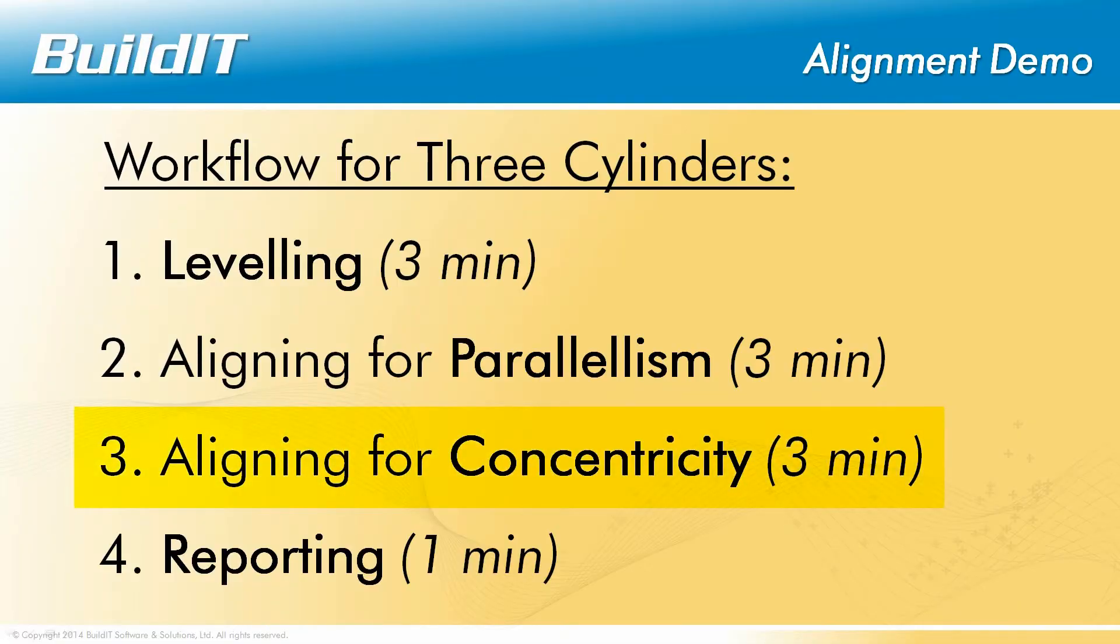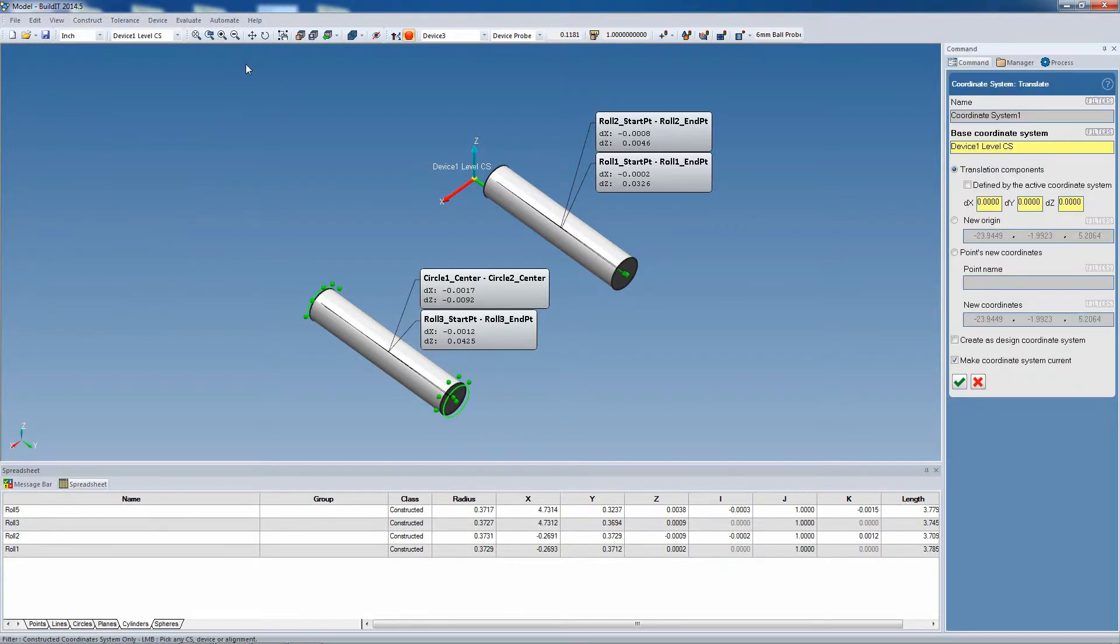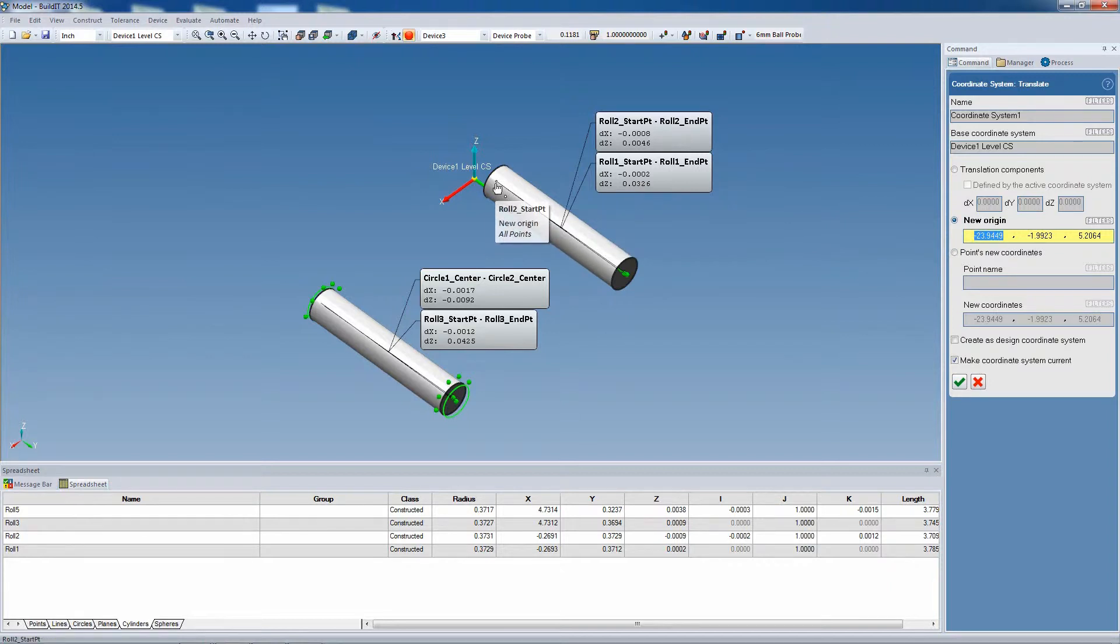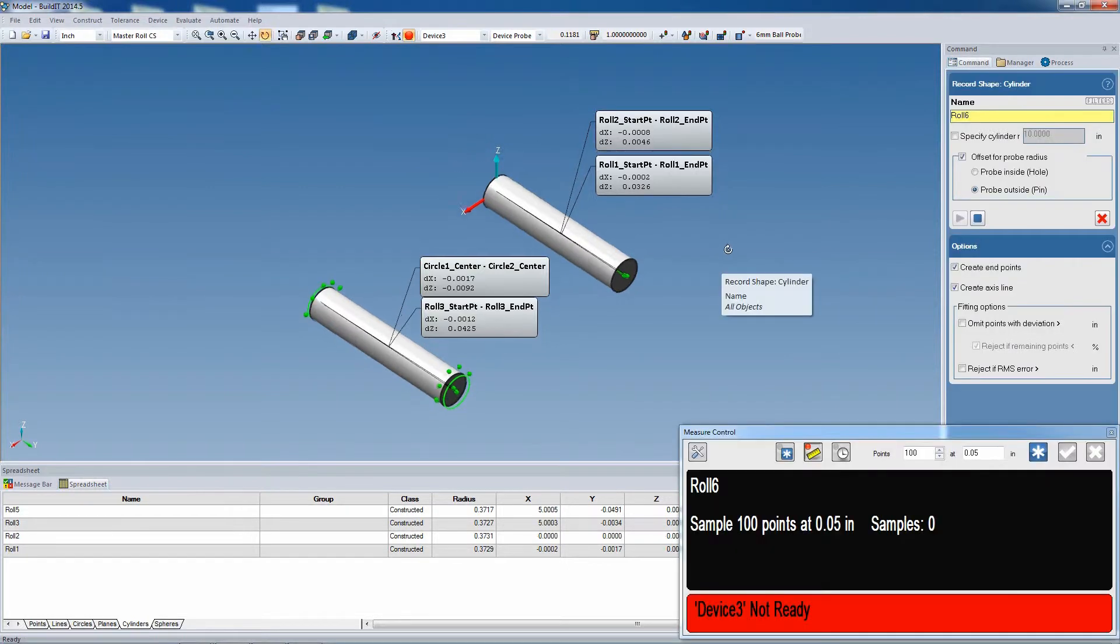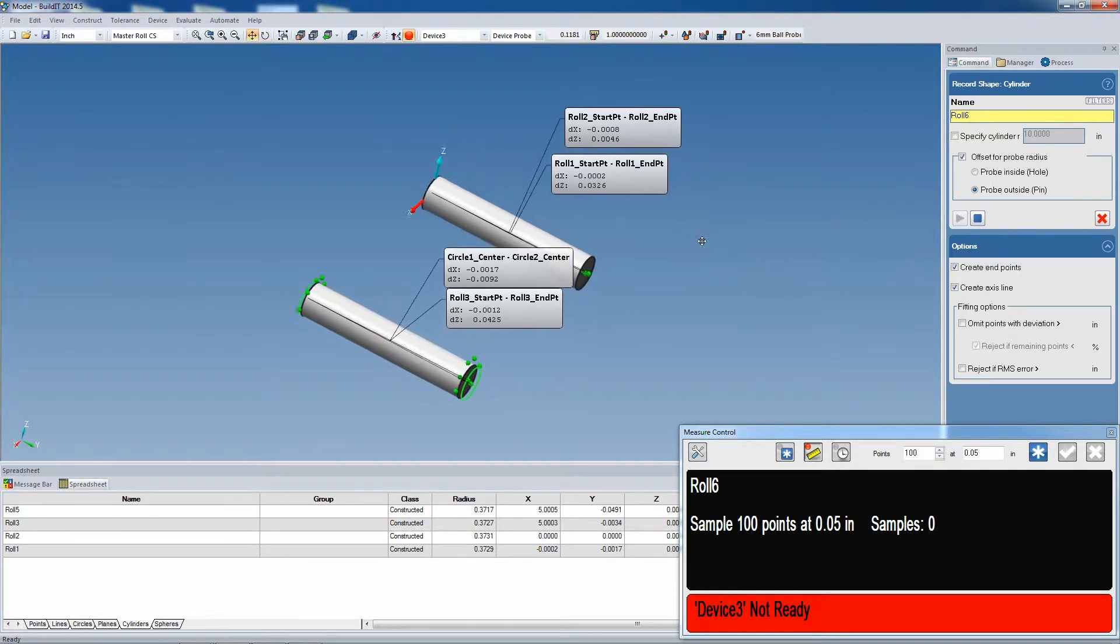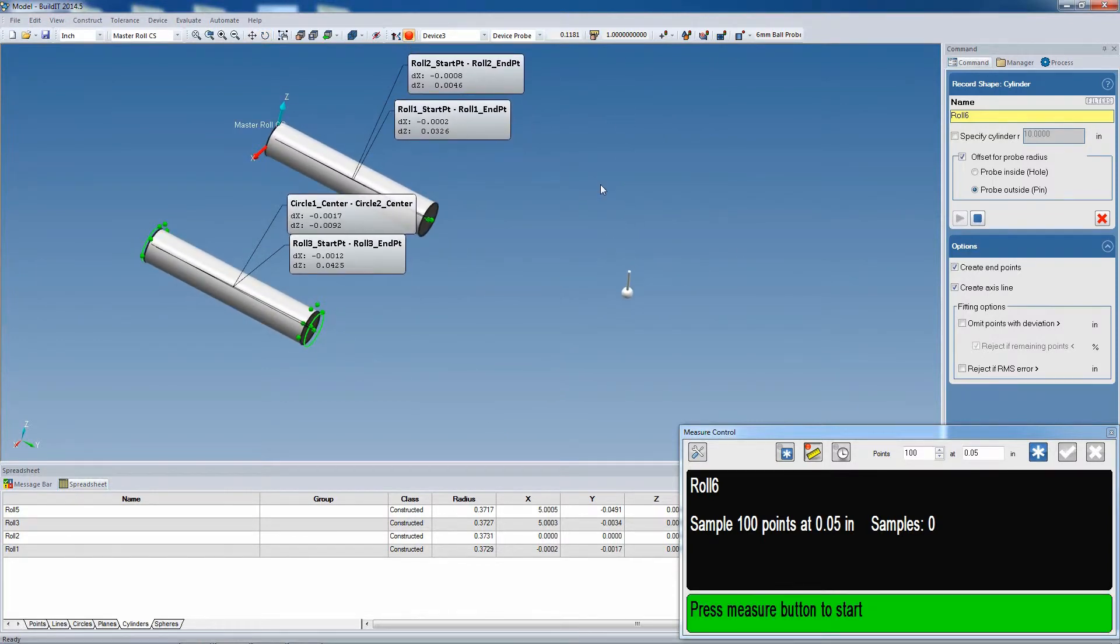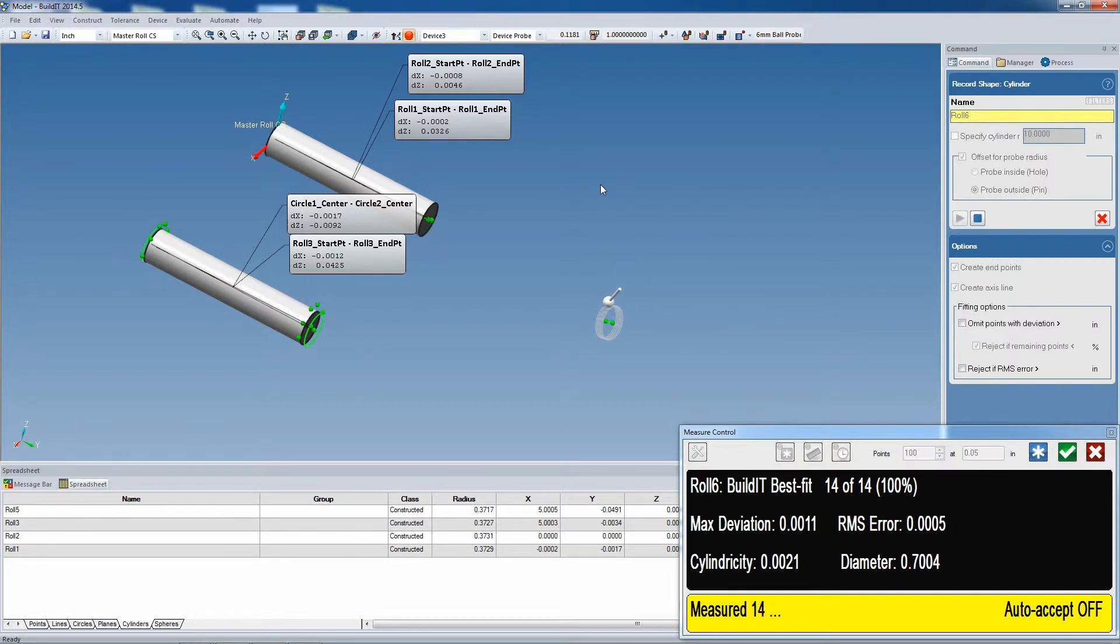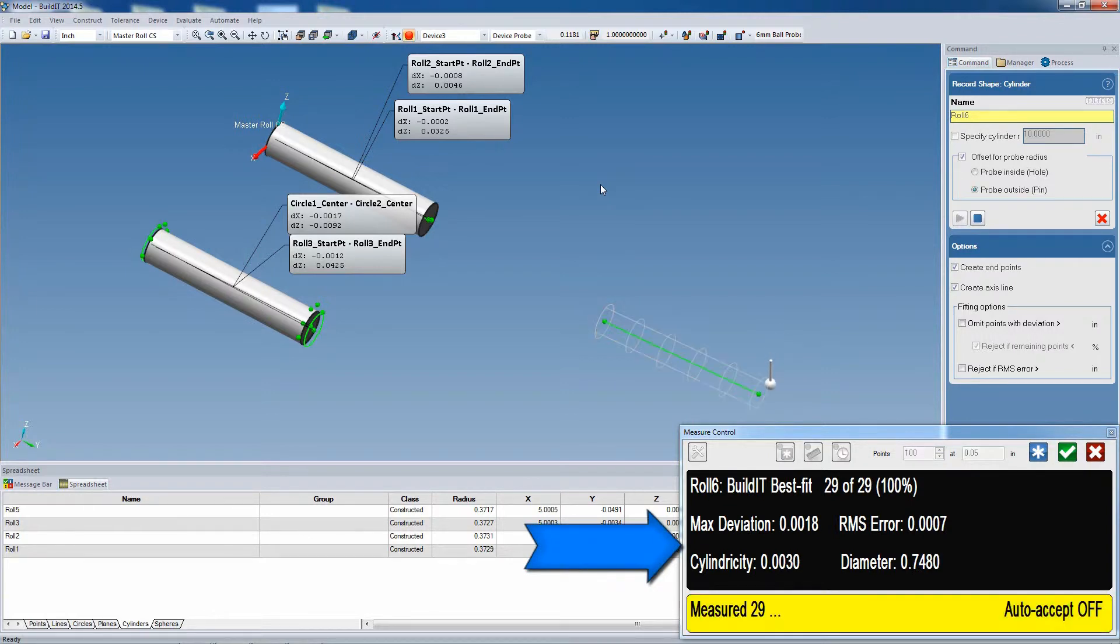Now onto the third step of the workflow. To make a cylinder concentric to the first one, we not only need to take into account the orientation, but also the position of the active coordinate system. So we're going to translate the level coordinate system such that its Y axis is aligned with the cylinder. Again, just like before, we use the record shape cylinder command, and again we get the nice feedback of the current fit with the live mesh preview, and also the cylindricity and the RMS error that comes with the fit.